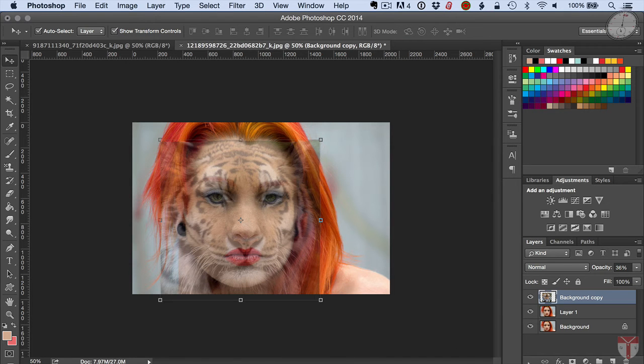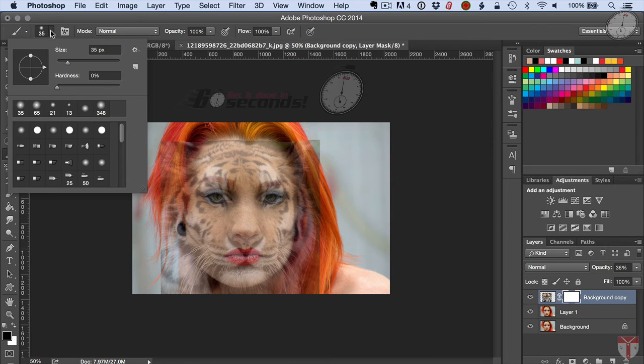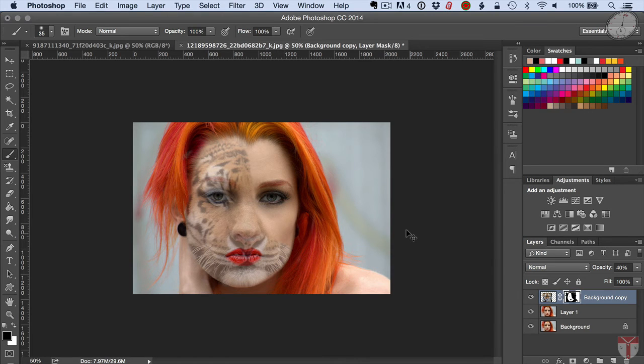Now I'm going to add a mask and grab my brush. I want about a 65 softness and just brush through this. And there you have it.